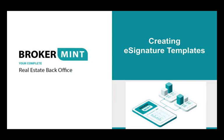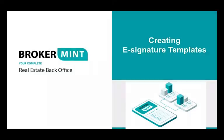This tutorial will explain how to create e-signature templates in Brokerment.